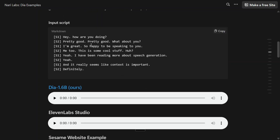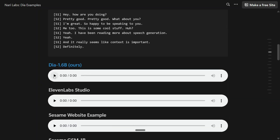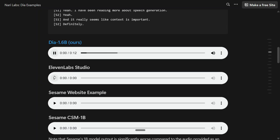Let's see another example — a casual conversational exchange: 'Hey, how are you doing? Pretty good, pretty good, what about you?' Let's try the 1.6B model here as well. The audio it produces is: 'Hey, how are you doing? Pretty good, pretty good, what about you? I'm great, so happy to be speaking to you. Me too, this is some cool stuff, huh? Yeah, I've been reading more about speech generation. Yeah, and it really seems like context is important. Definitely.' The clarity is just spot on — I'm really starting to like Dia 1.6B.